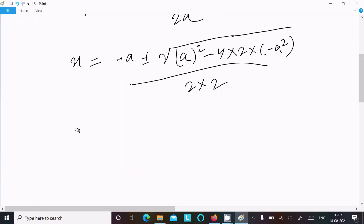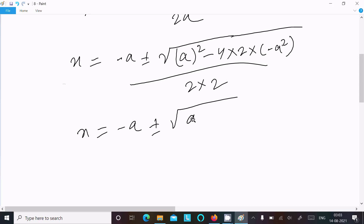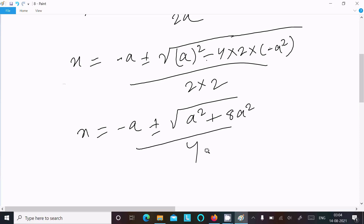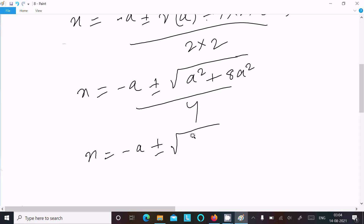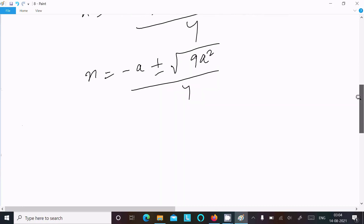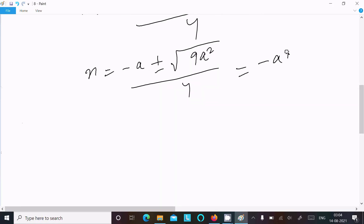After putting in the values, we calculate: -a ± √(a² - (-4 × 2 × a²)) which becomes -a ± √(a² + 8a²) divided by 4. That gives us -a ± √(9a²) divided by 4.